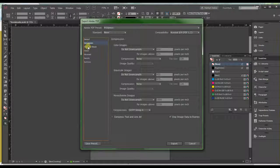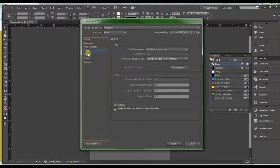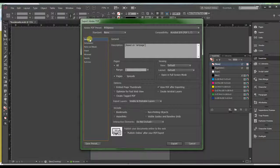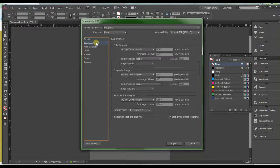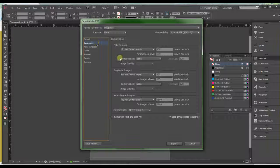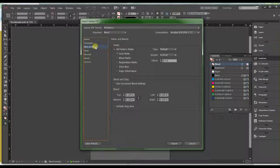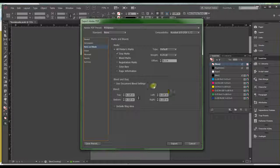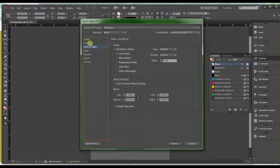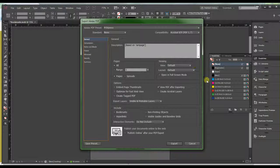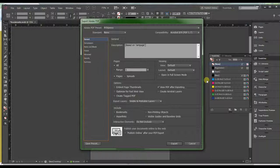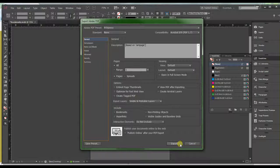Well because the compression, because the marks and bleeds, the output, all of these are set. You don't have to change anything. And most people where they have the issue is here and here. But since you've loaded this job option, any time you go to create a print ready PDF, as long as your file has the extension of the bleeds, at least an eighth of an inch, then you'll be okay.